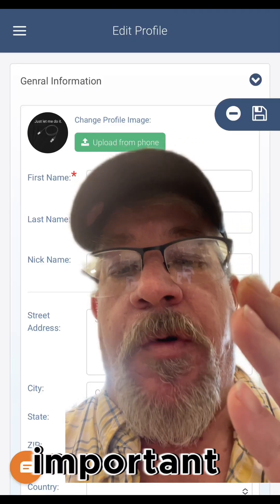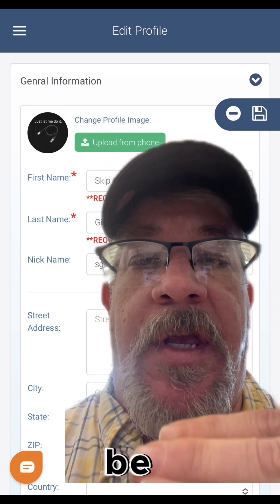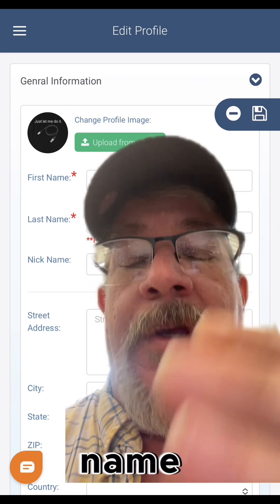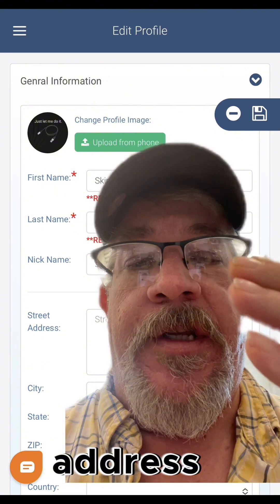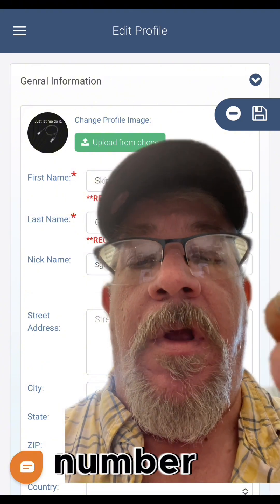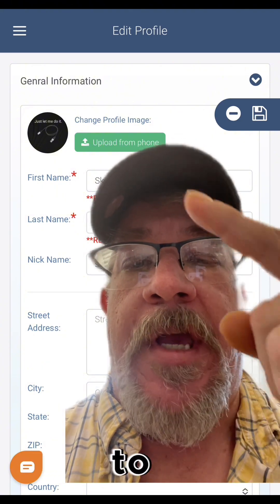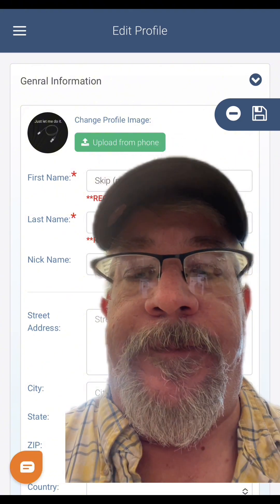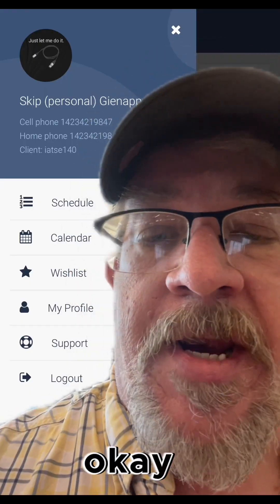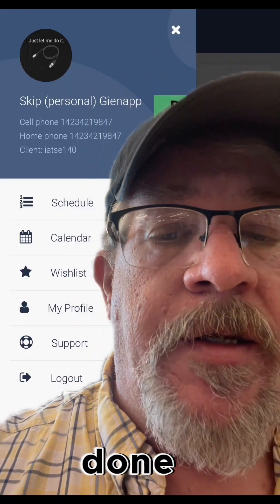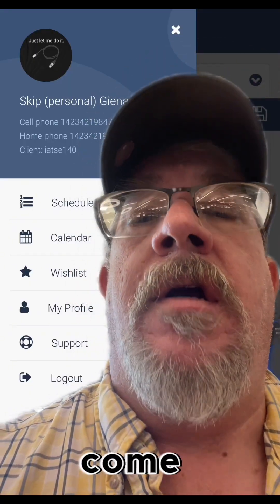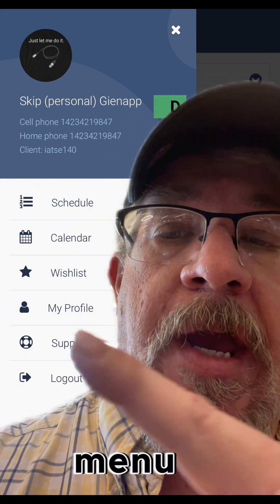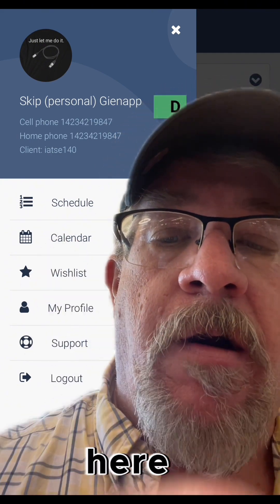The most important information should all already be here under your profile: name, email address, and phone number. But we really encourage you to add a profile picture here. Now that that's done, hit save. Come back here to the hamburger menu and tap on the calendar right here.